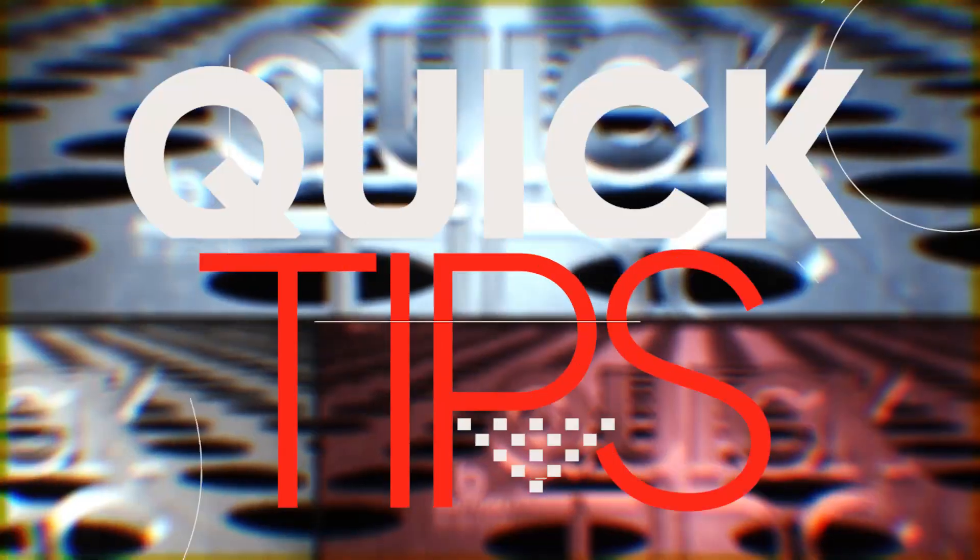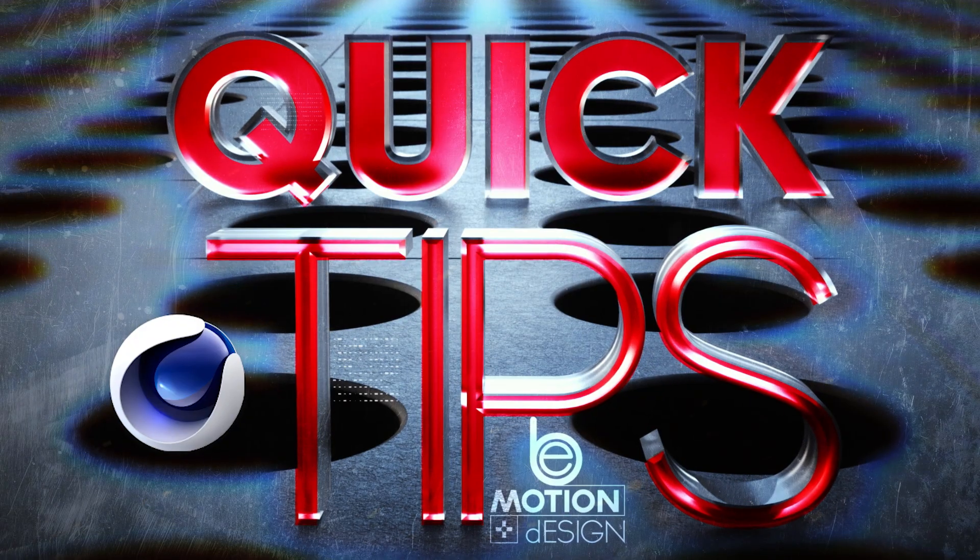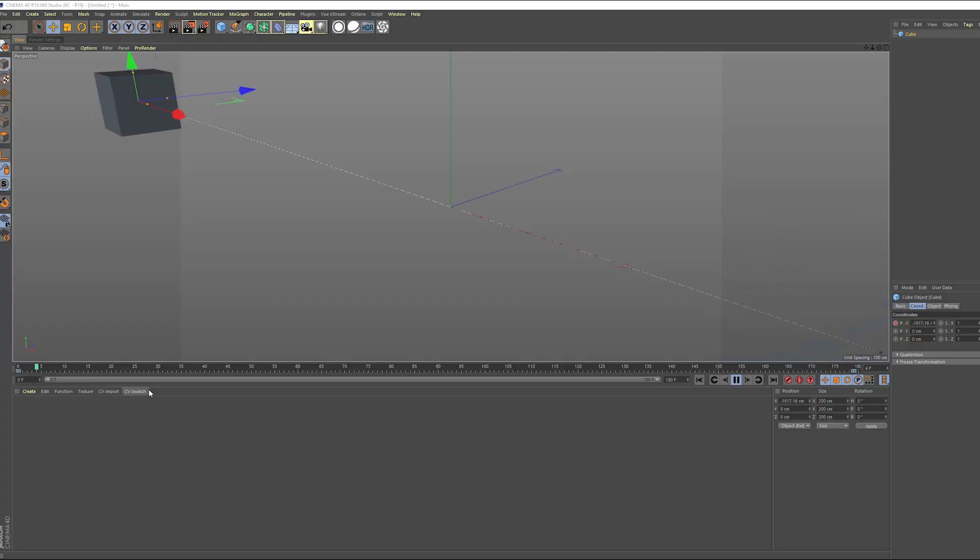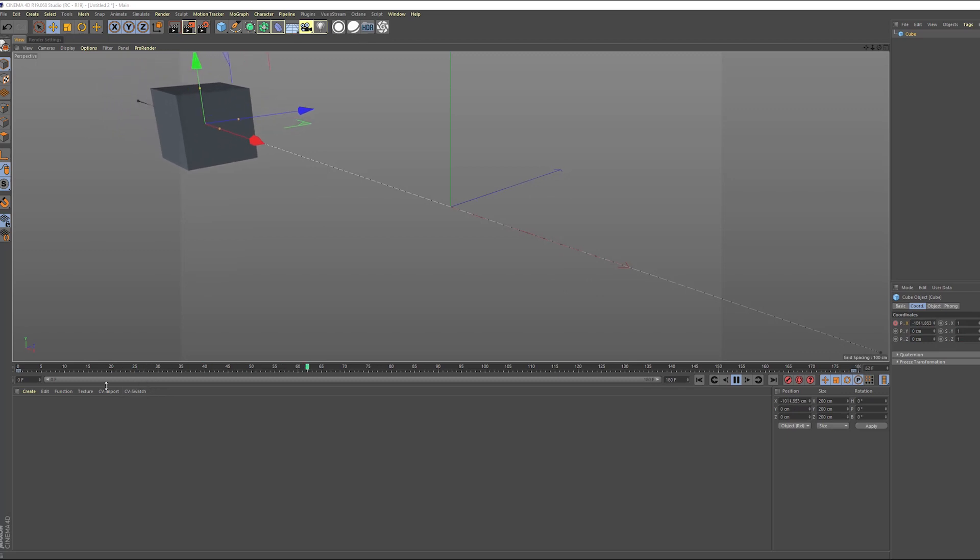QuickTaps! Cinema 4D. Okay, so let's talk about the animation preview range right here.